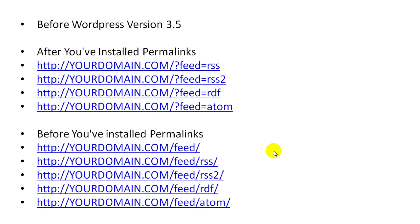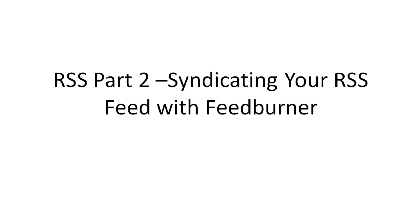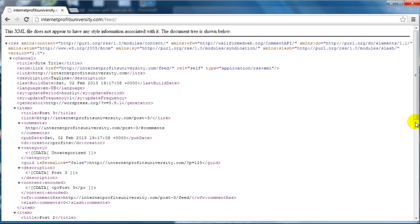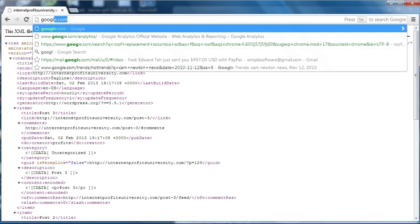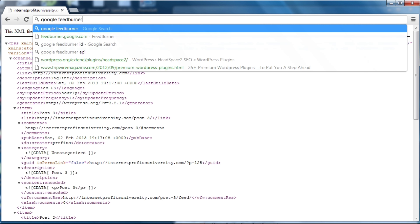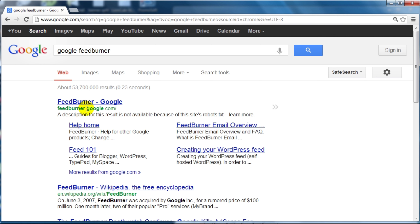Welcome to RSS part two. In this video I'm going to show you how to syndicate your RSS feed using FeedBurner. FeedBurner is now owned by Google.com, so it's very easy to use — all you need is a Google account. First you'll need your feed link, for example yourdomain.com/feed. Go to FeedBurner at feedburner.google.com and simply log in using your Google account information.